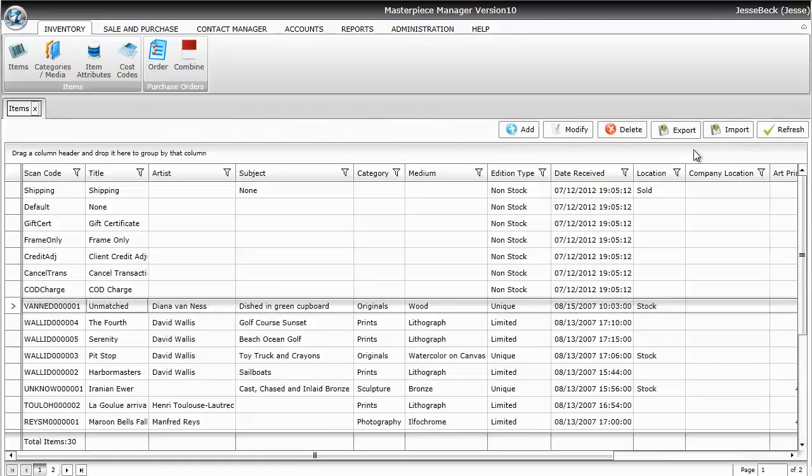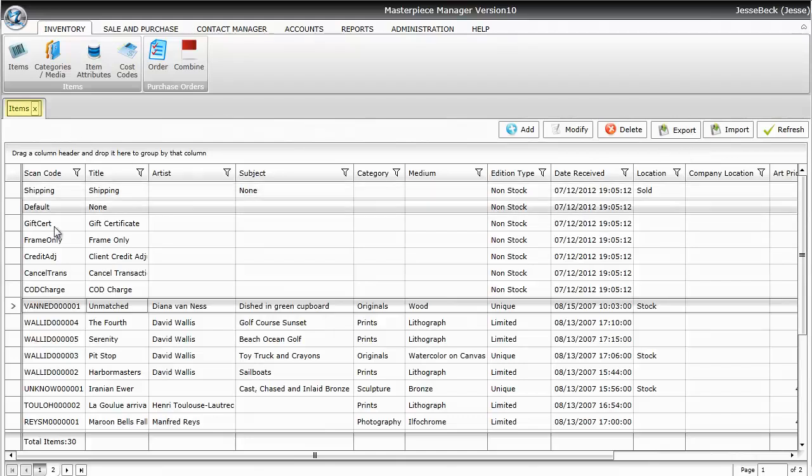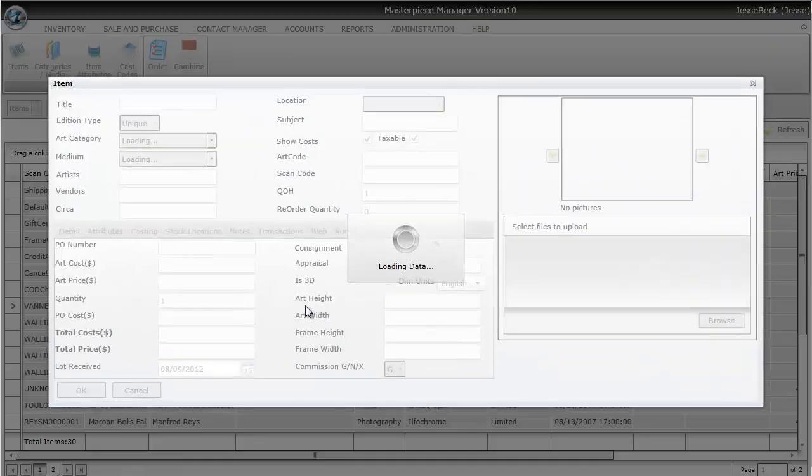RTAs, otherwise known as Return to Artists, are done through the Purchase Order screen. Right now I'm looking at the Item Grid. Let me go ahead and select this title called Unmatched and open it up.